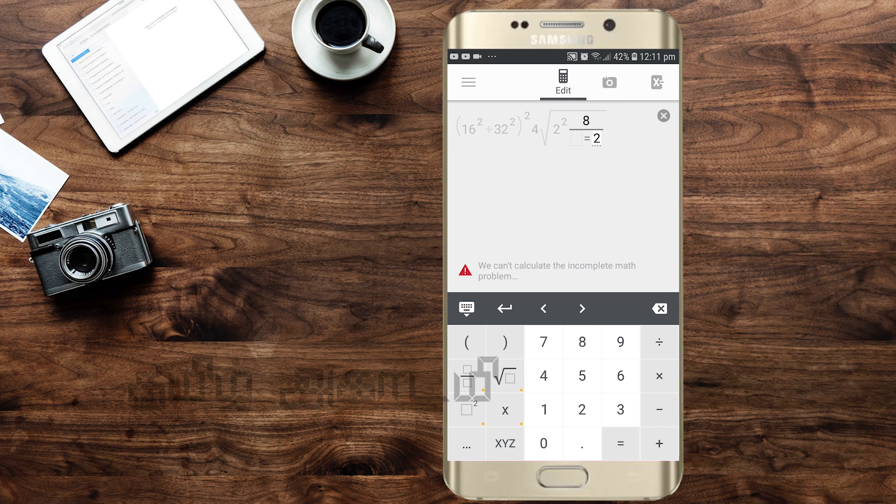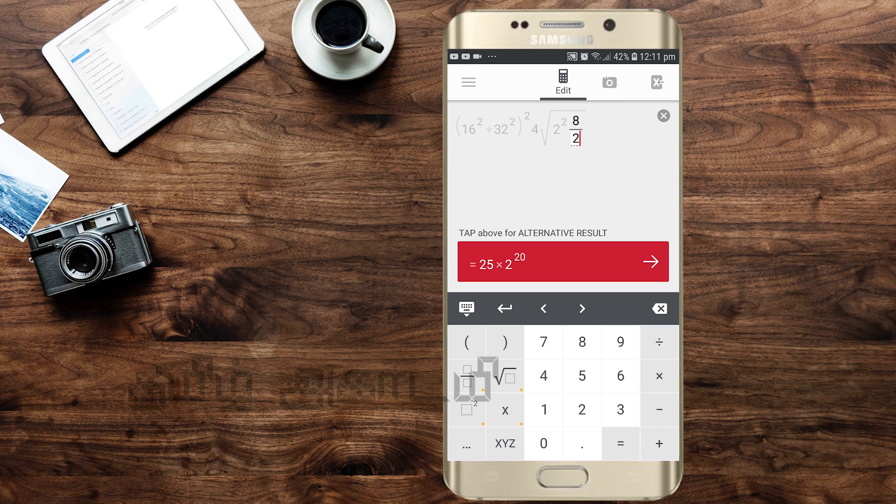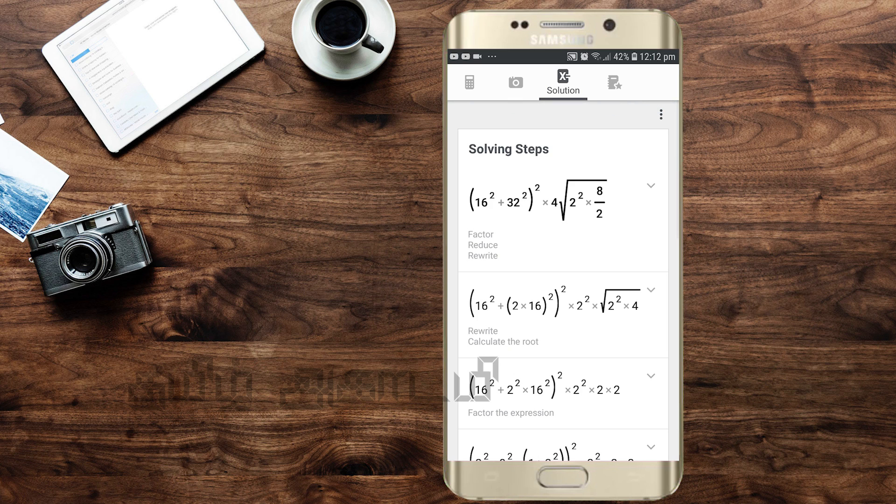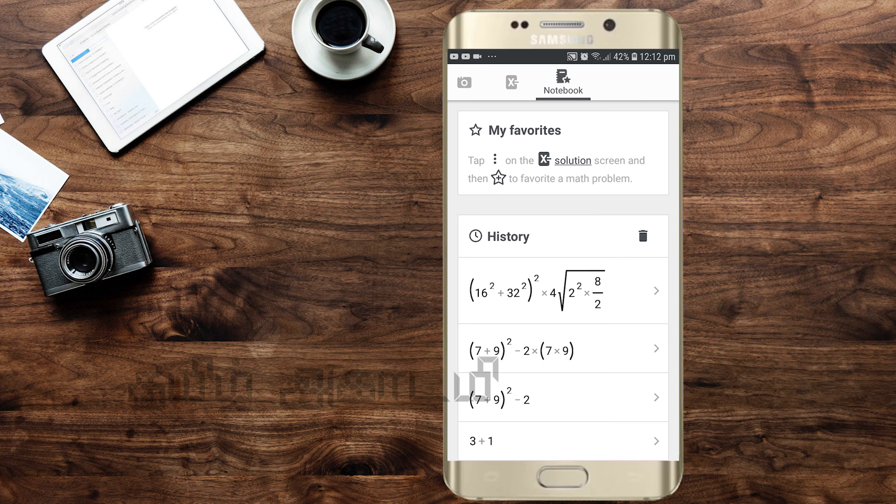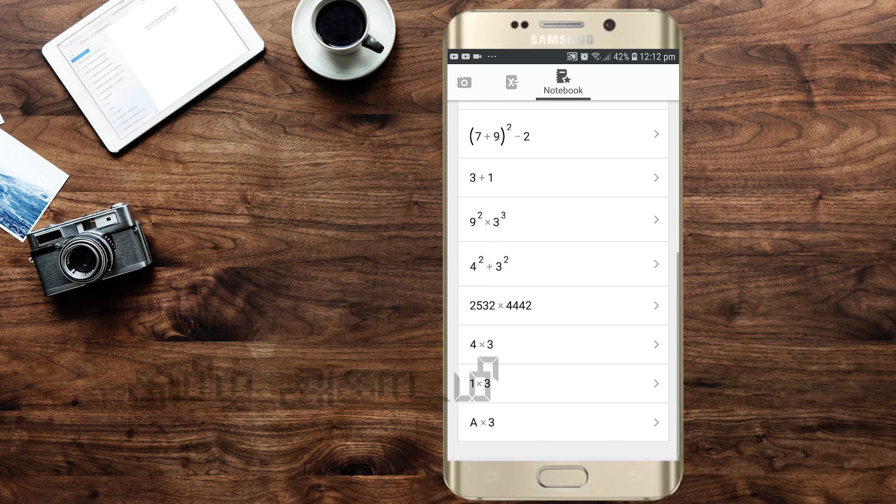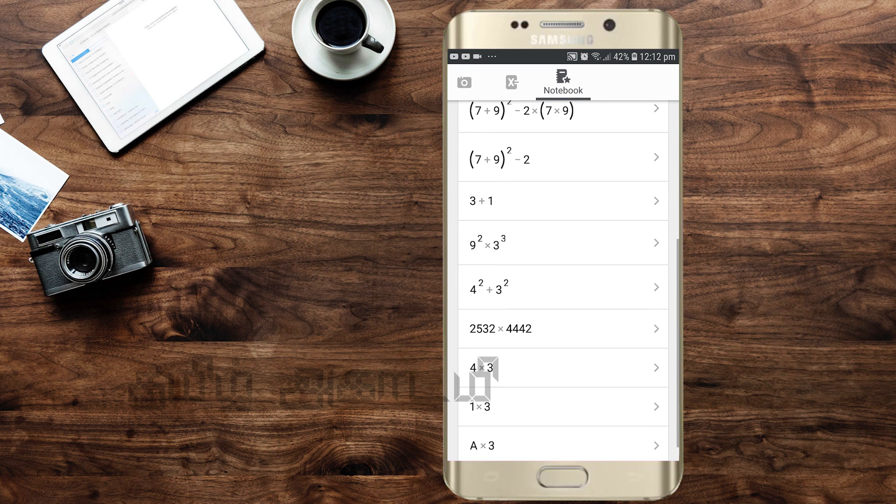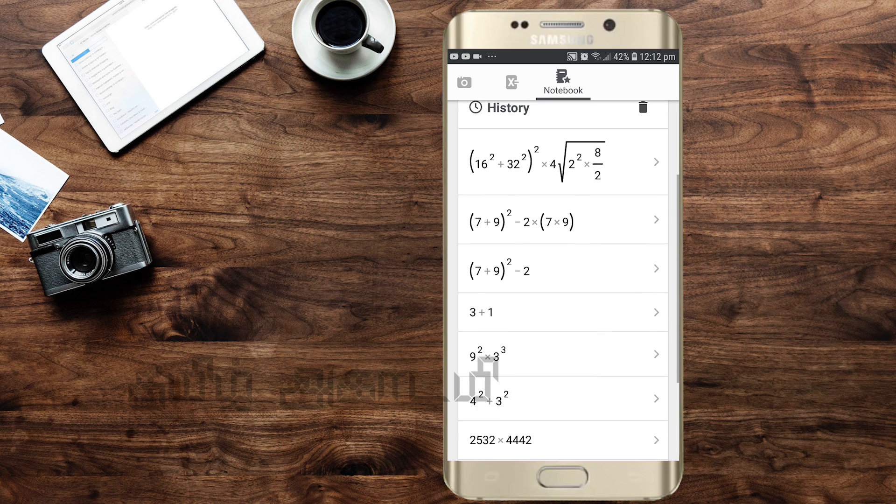There is a history feature where you can see past calculations. If you like this, you can share the solution with your friends.